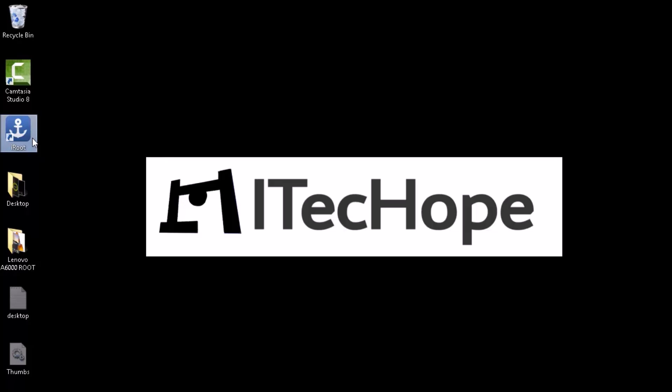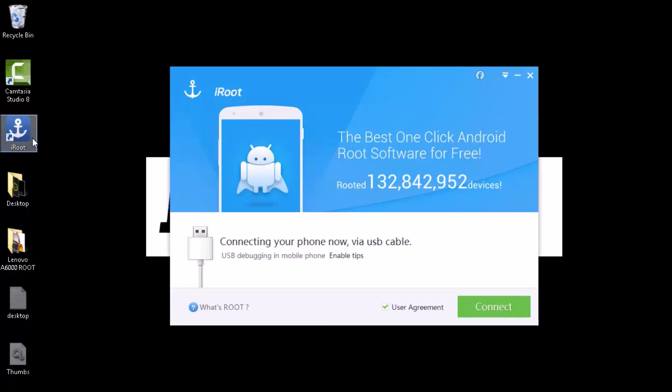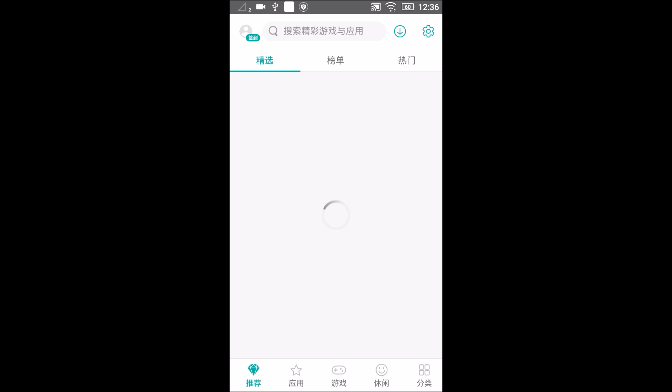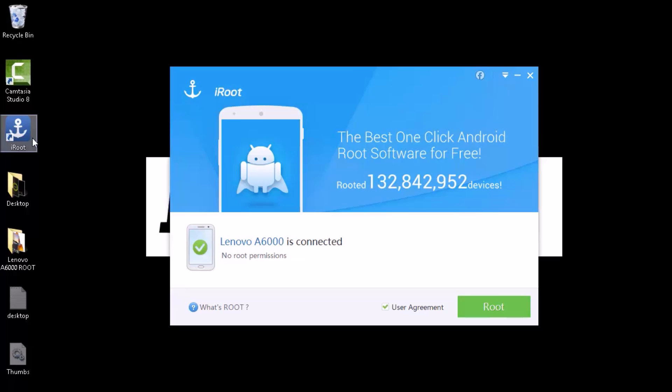Now what we need to do is launch iRoot. And here is what happens on the phone and on the PC. You will find that on phone, some random Chinese app is opened. It shows. Now you just simply need to click on root.